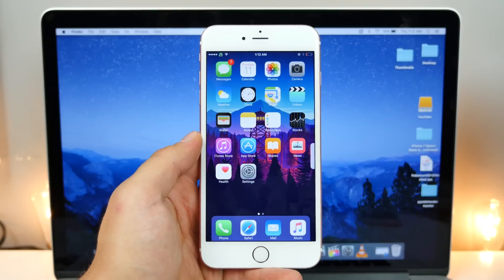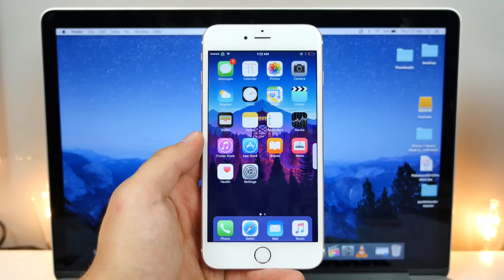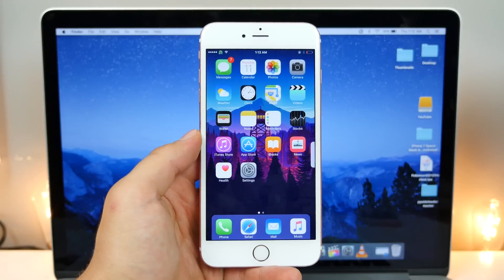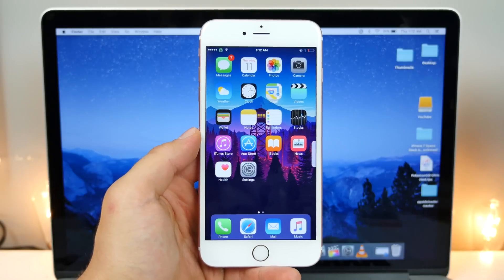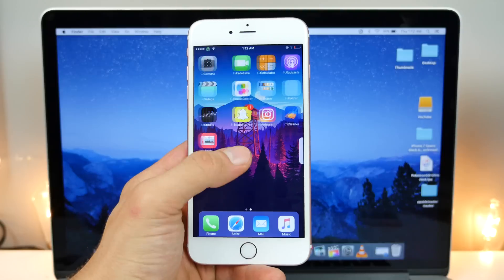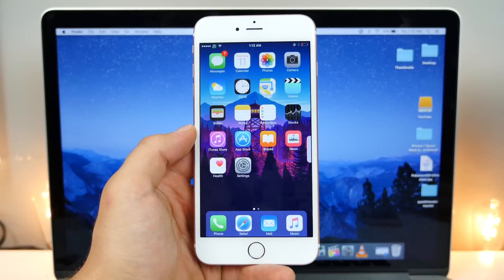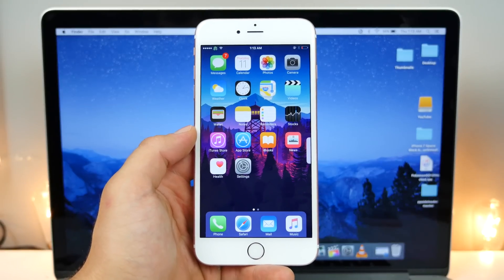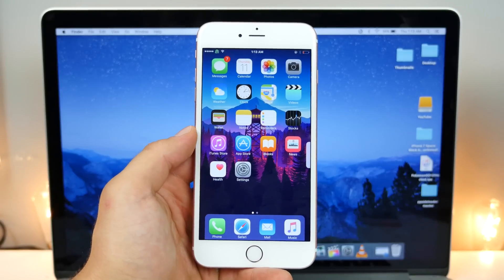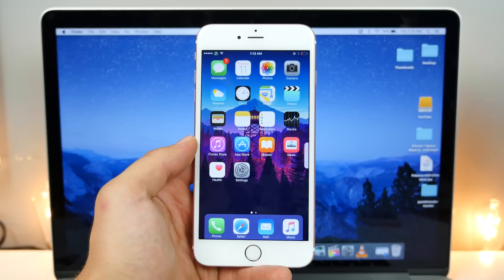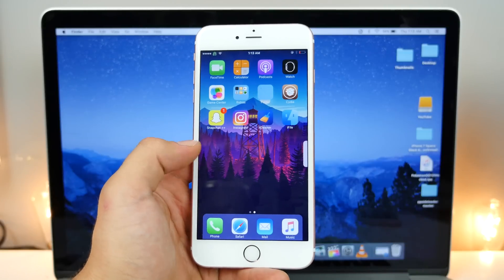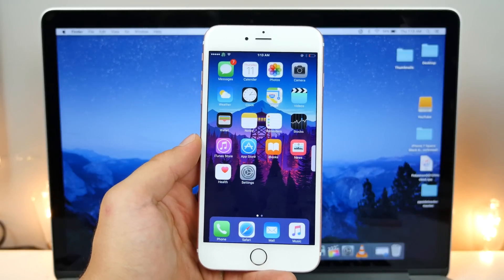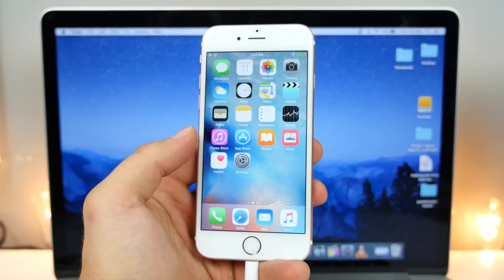The good thing is you guys can still jailbreak because the signing period for iOS 9.3.3 is still active. In this video, let me show you guys how to downgrade from 9.3.4 and possibly even keep your data while doing so, and re-jailbreak on 9.3.3 using Pangu. Let's get to it.